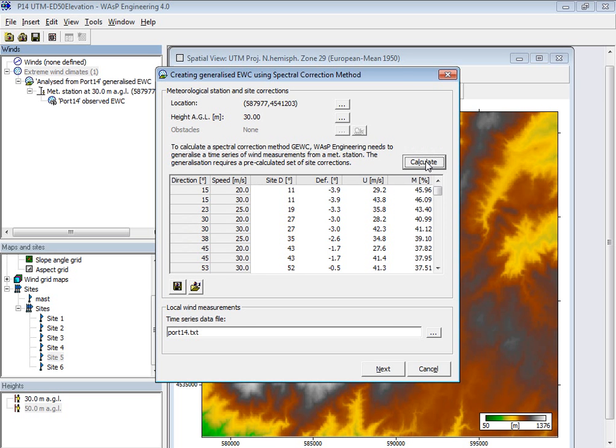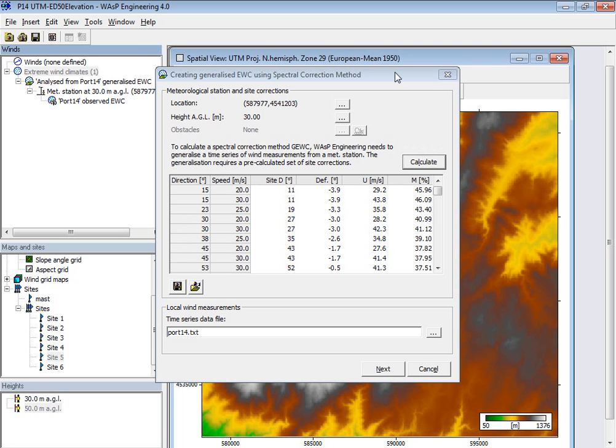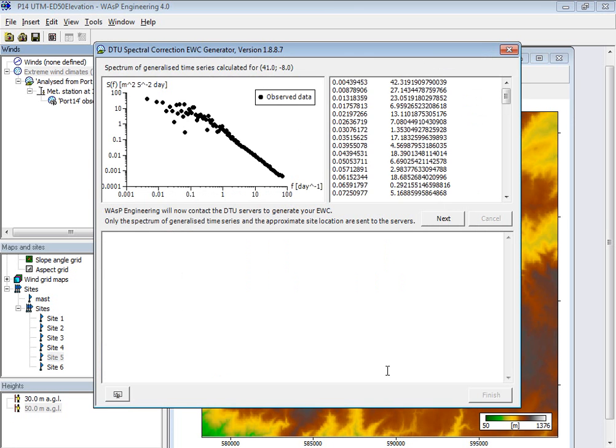And it starts by finding the speed up factors for the site of observation. I press next, I press next. And then it's calculated a spectrum. It's not a terminal spectrum, but a spectrum of this time series of 10 minute data.